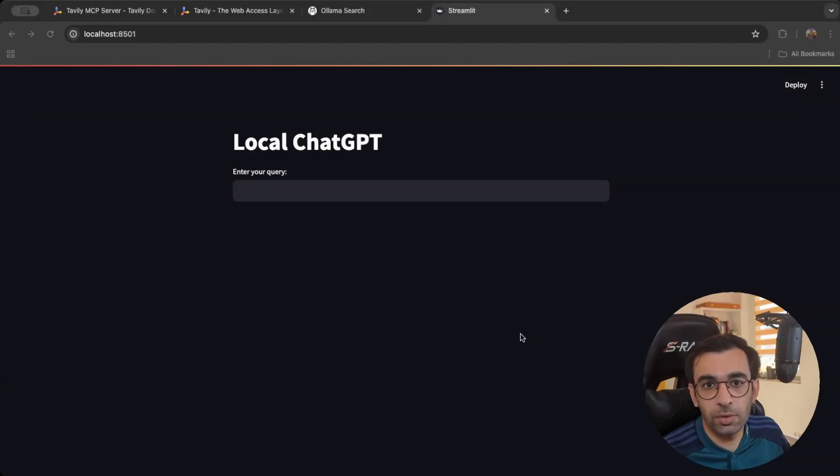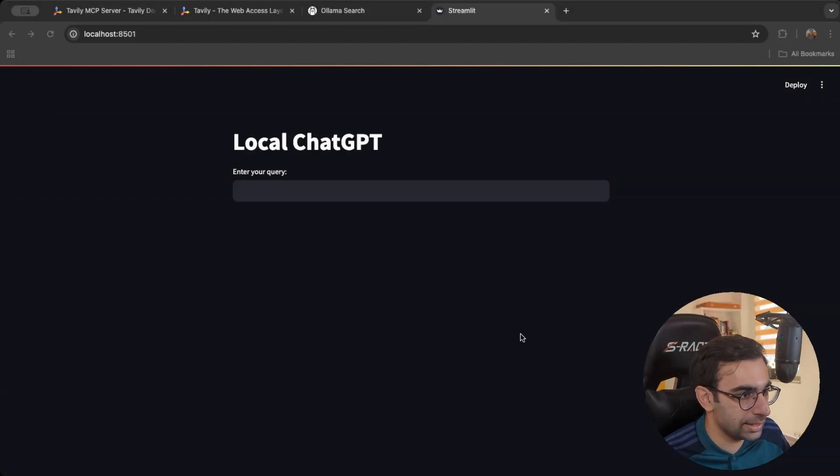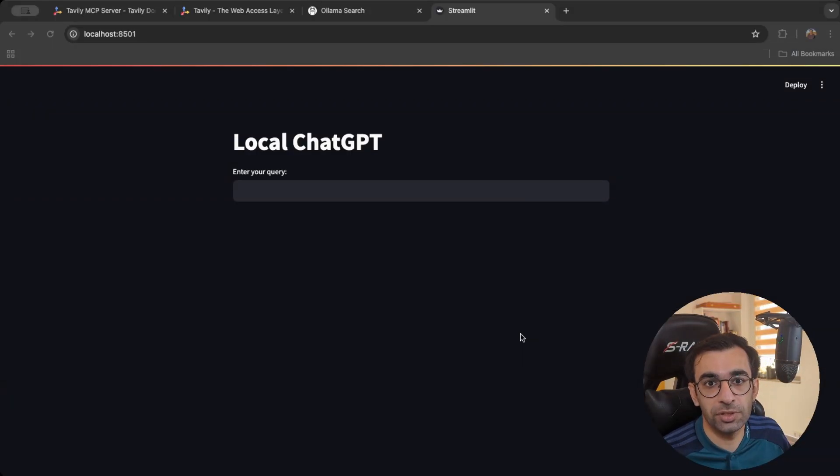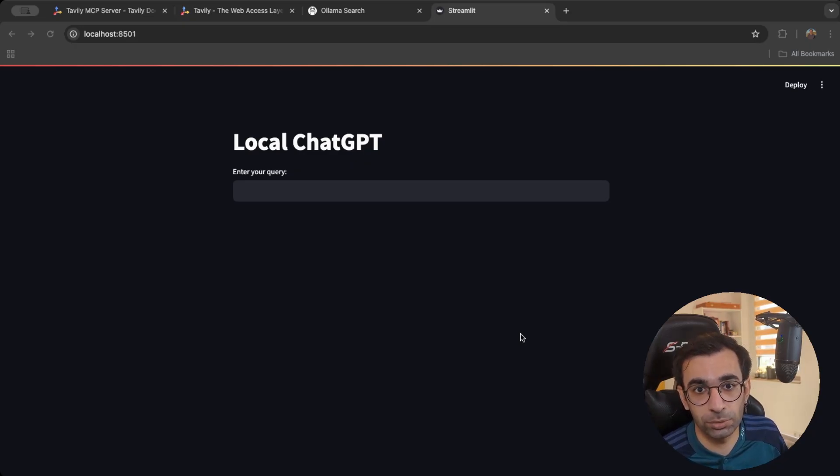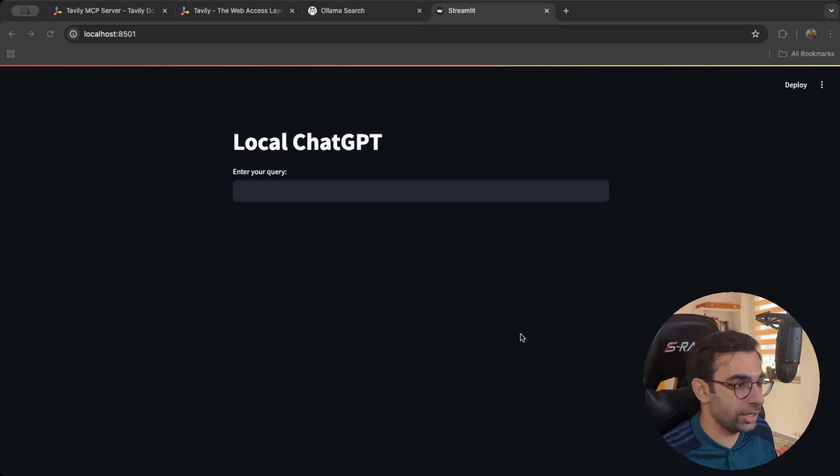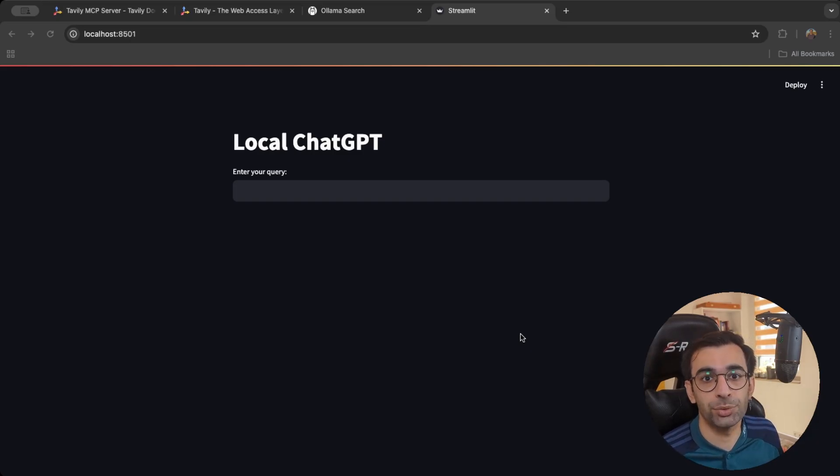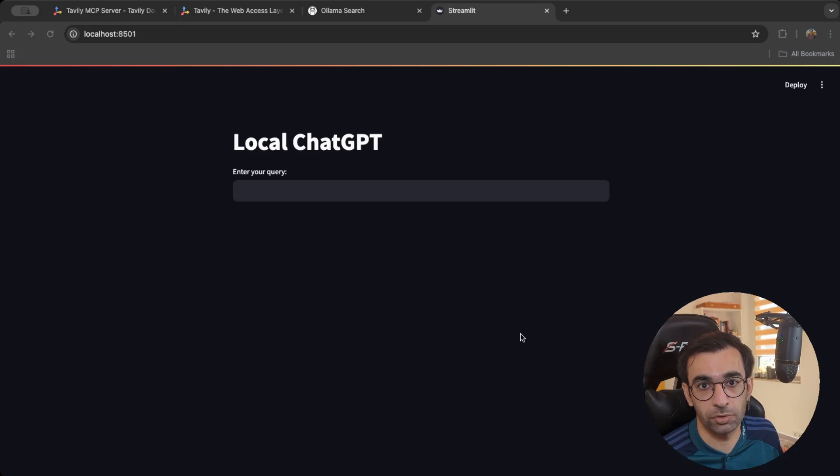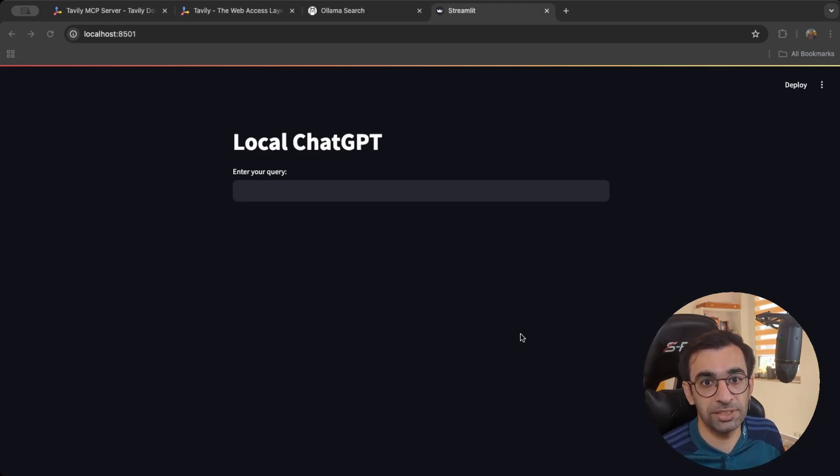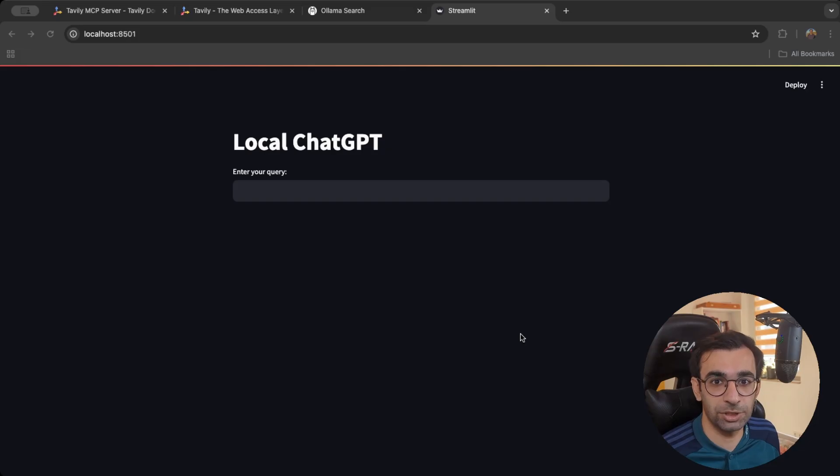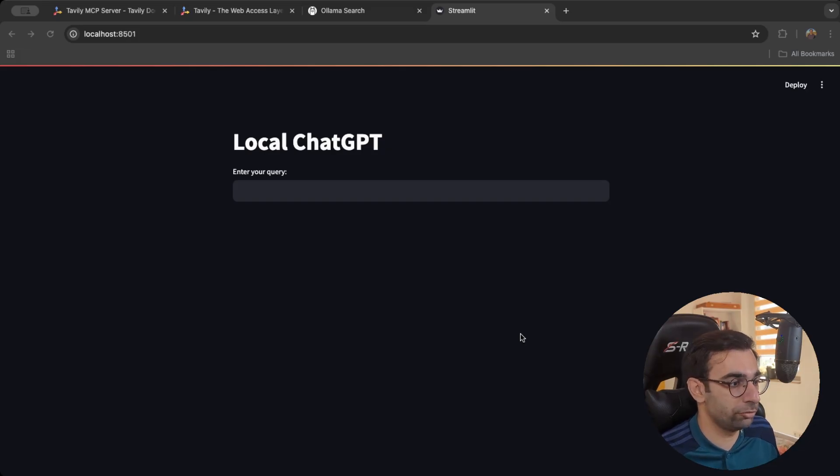So what we have right now is a local instance of ChatGPT which we ran on our personal computer and we also extended it with MCP tools. This makes it very powerful. It's almost like ChatGPT itself but you are not paying any subscription for it. You are just running it locally for free.